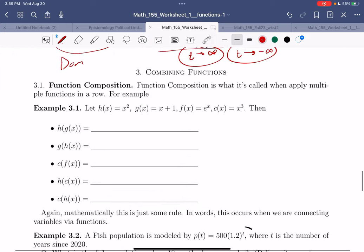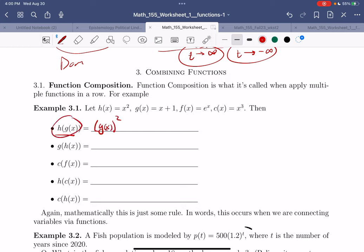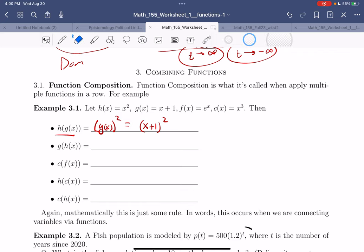Let's talk about combining functions — this is called function composition. H is my squaring function, and I'm going to square g of x — that's what this is saying. What's g of x? It's x plus 1. So let's square it. Or we can talk about doing h of g of x: what's g of x? It's x plus 1. So this is x plus 1 squared. We can work from outside in or inside out — we get to the same place.